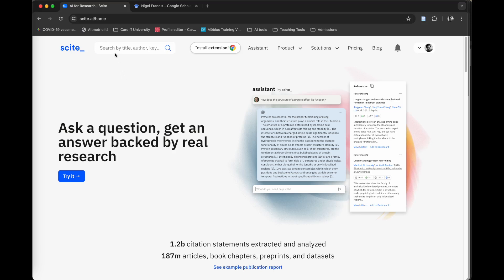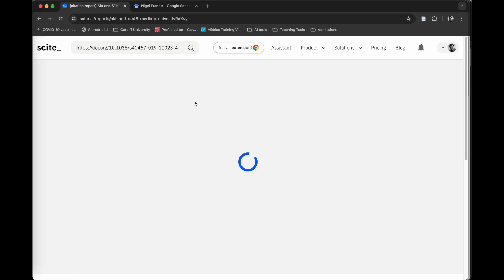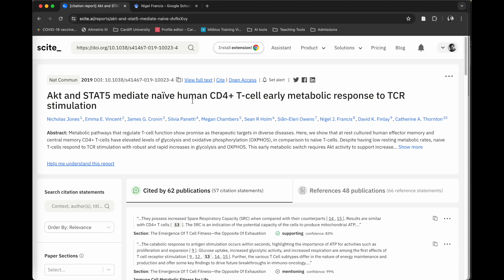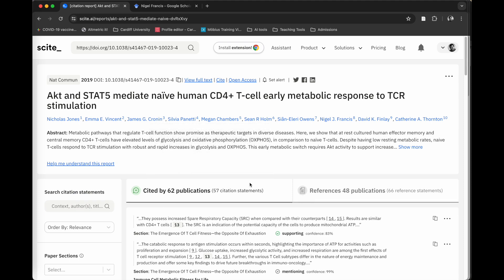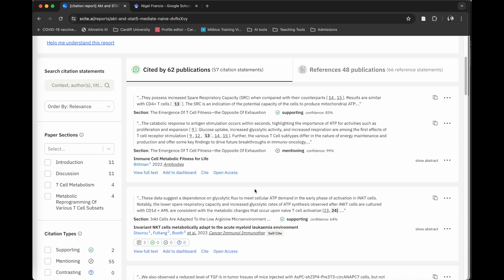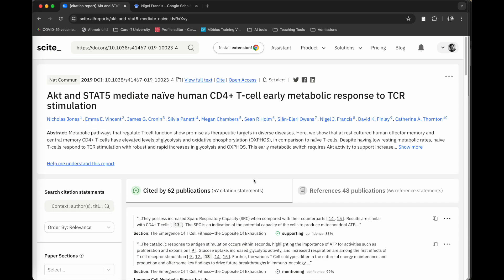You can use it to look at individual papers. For example, if I put in the DOI of a paper that I published previously, it will come up with details about that paper. It will tell me how many times it's been cited by publications, how many references, and you can get some metrics out from that. Initially, I thought that was really what Cite was about.